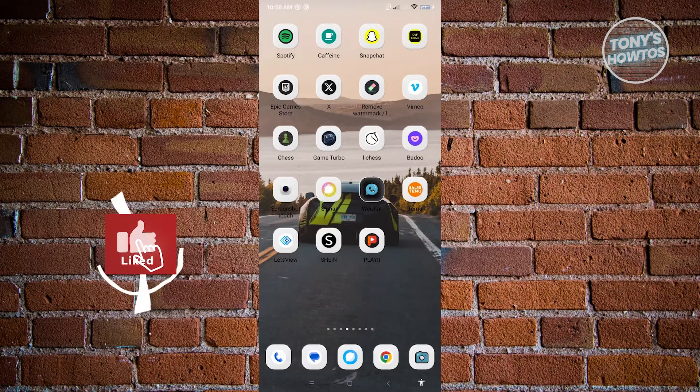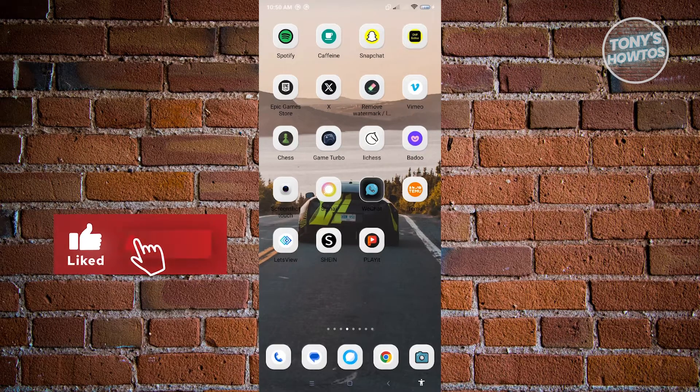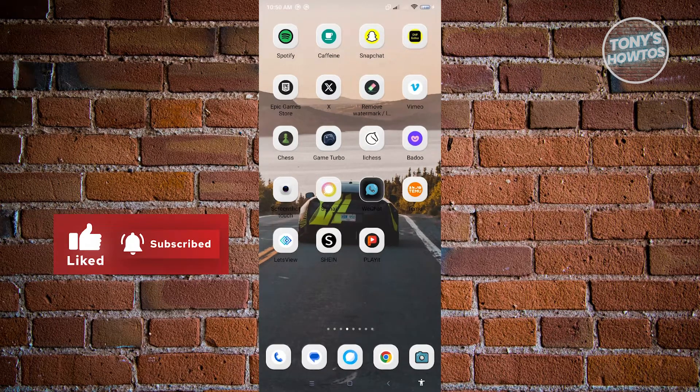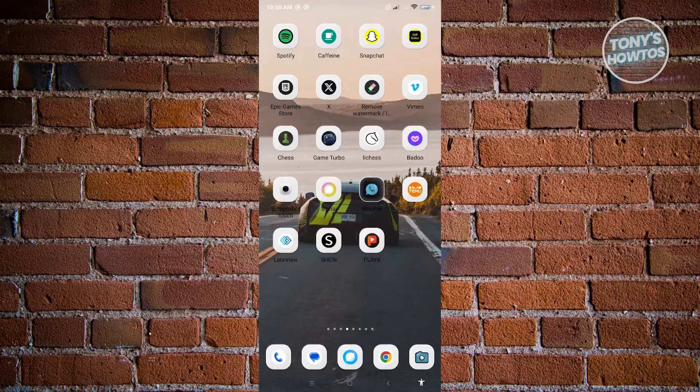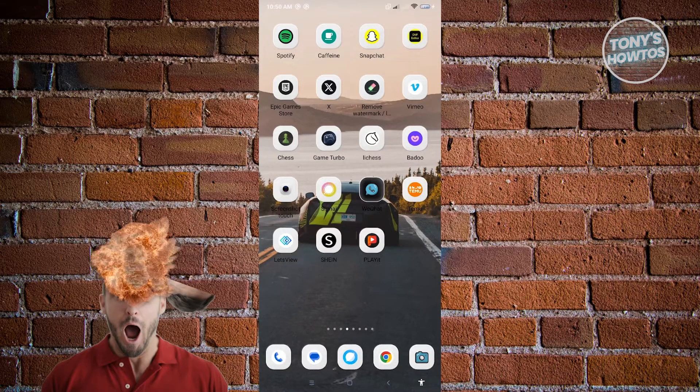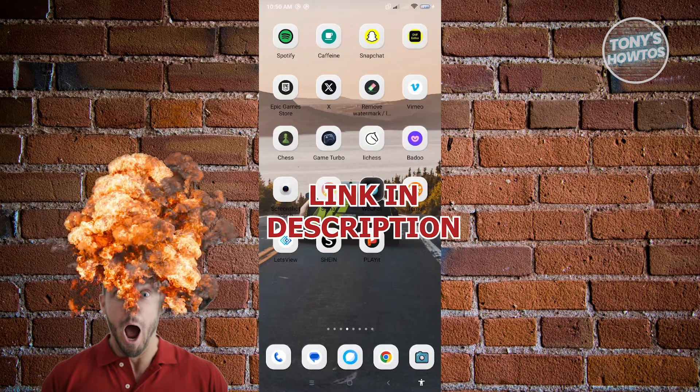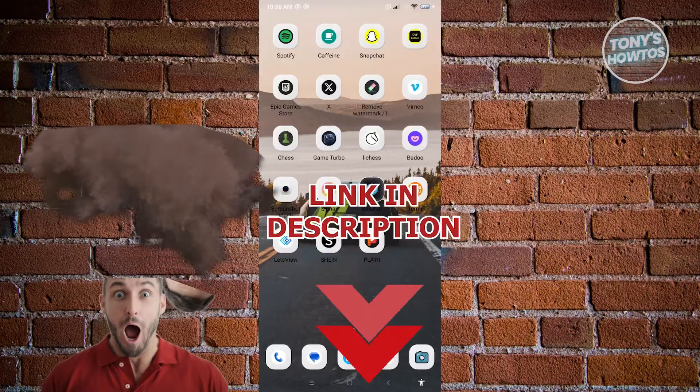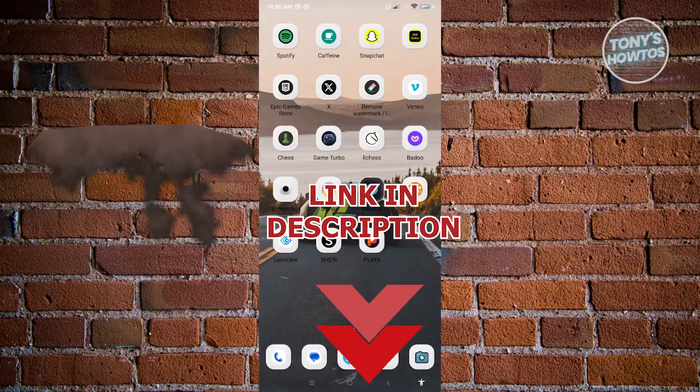Hey guys, welcome to Tony's How To's. In this video, I will show you how to create a WeChat account without scanning a QR code. But before we start, hurry up and check out our latest software just under this video.